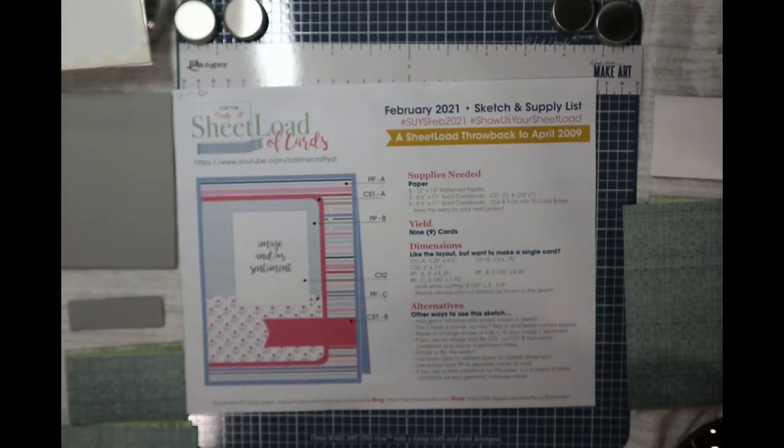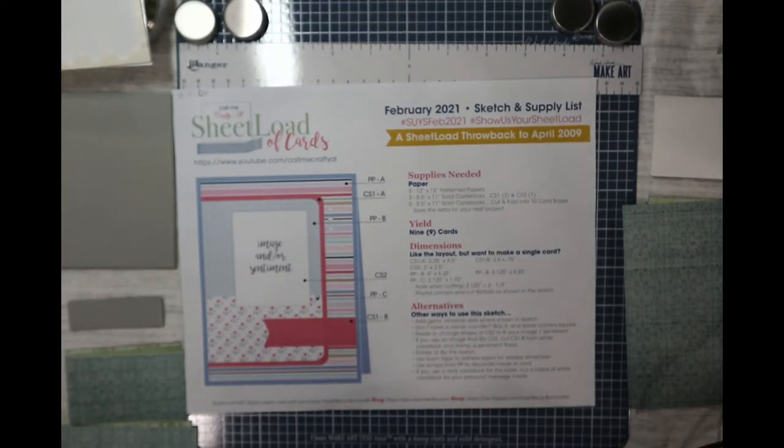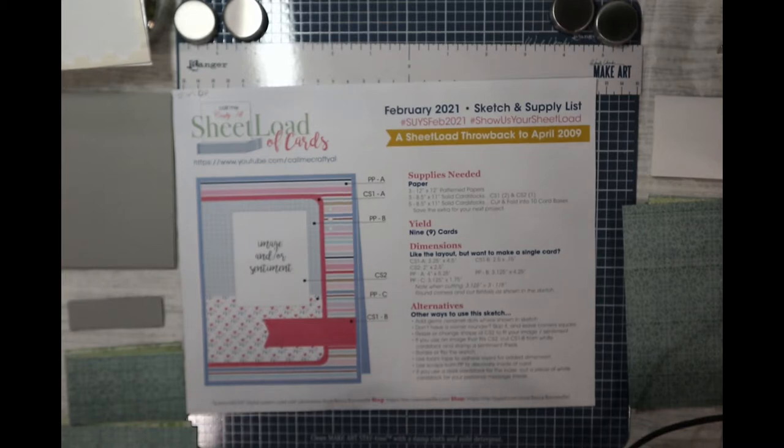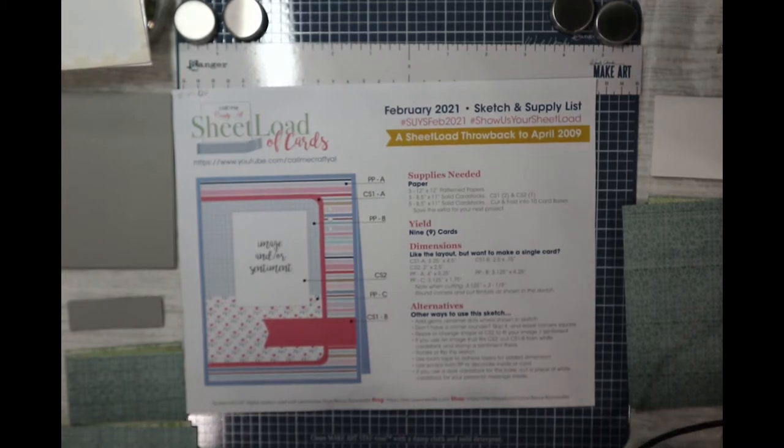Hello, hello, hello everybody. This is Dr. Sheniver, a craft doctor, and I'm here with my next video. It's to call me Crafty Al, sheet load of cards.